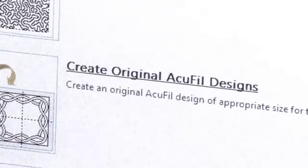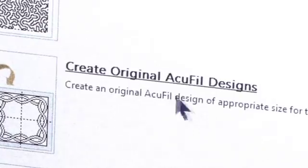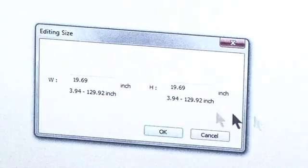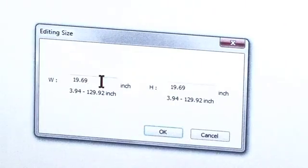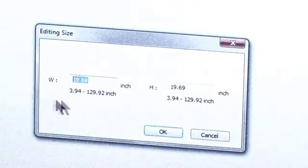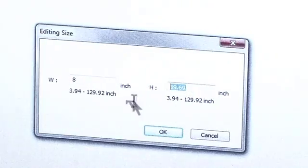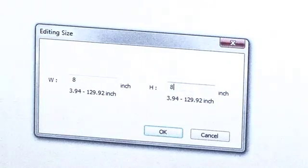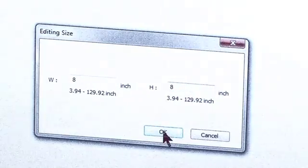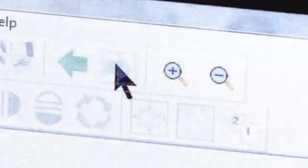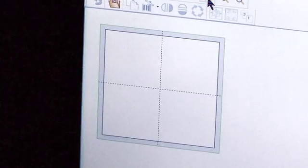Click Create an Original Design. The Editing Size dialog box will open. Enter your quilt block dimensions and click OK. Click the green arrow to go to the next step, and an image of your block will appear.